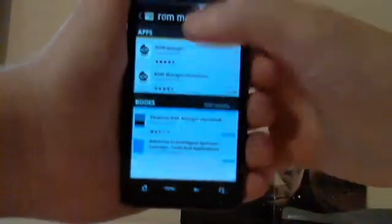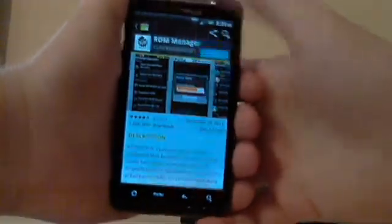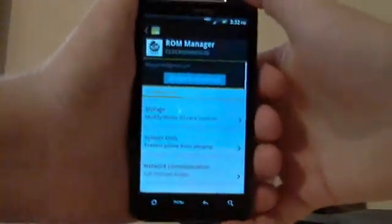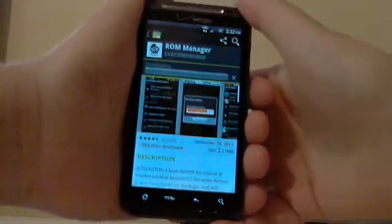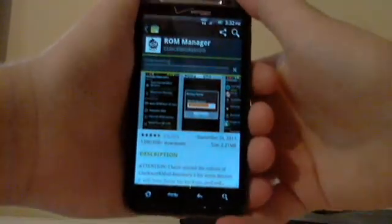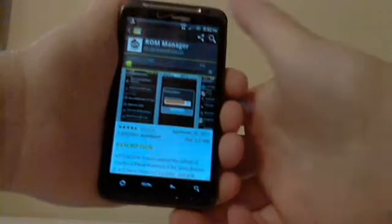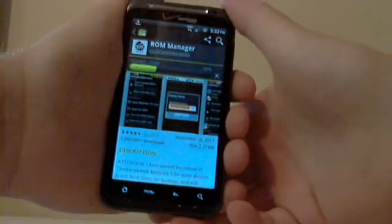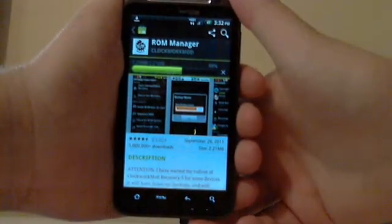Search for ROM Manager. You're going to download it. There's a free one and there's a paid one. I don't know the difference between the two. I've just used the free one, so if you want you can download the paid one, but the free one gets the job done.